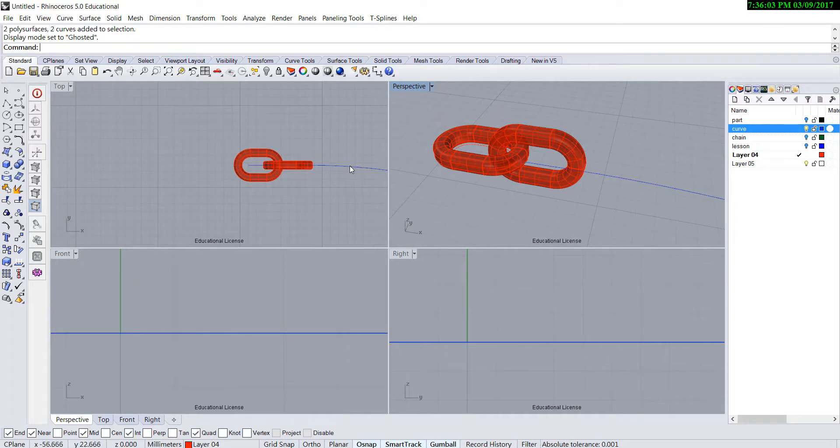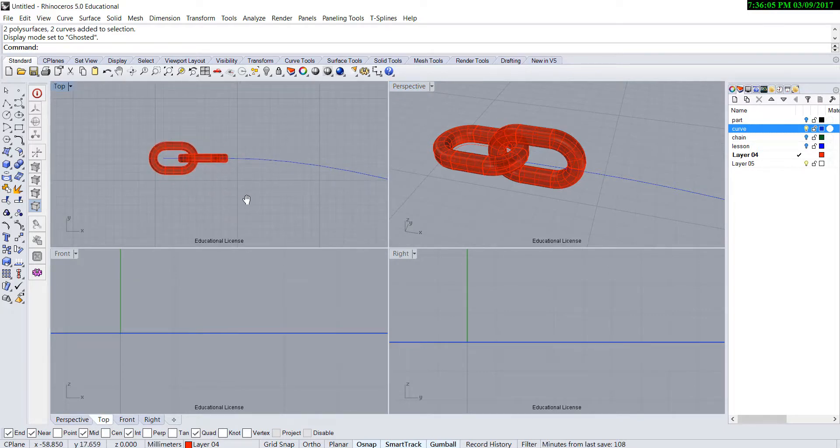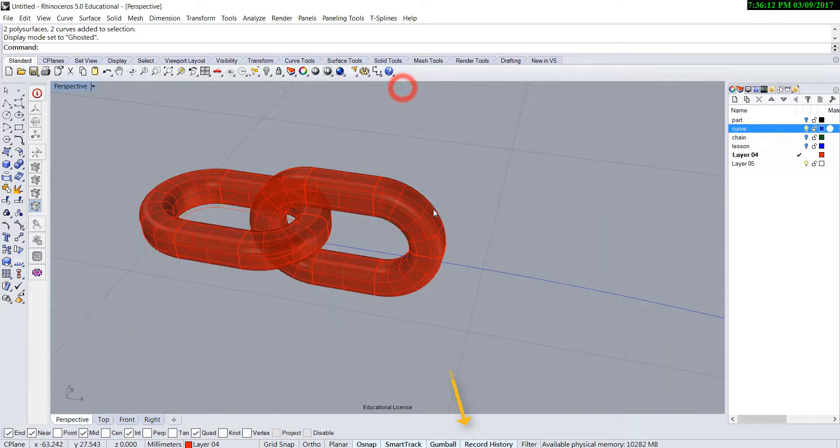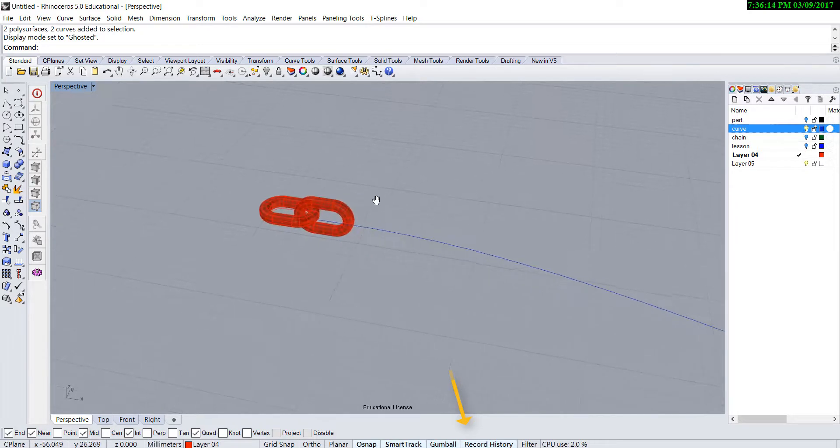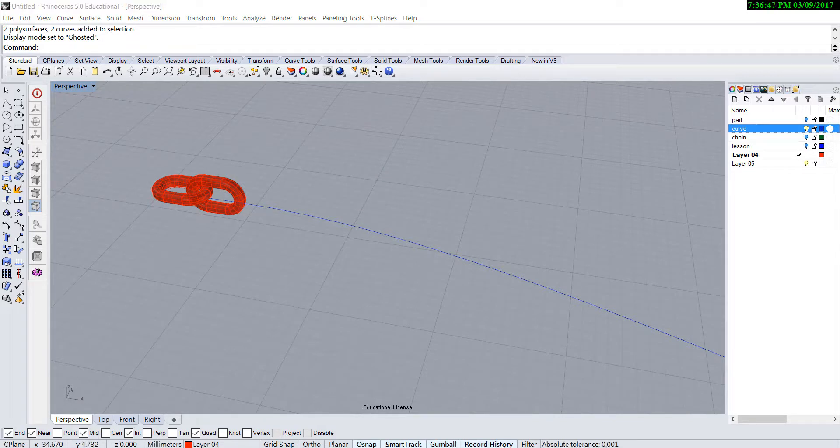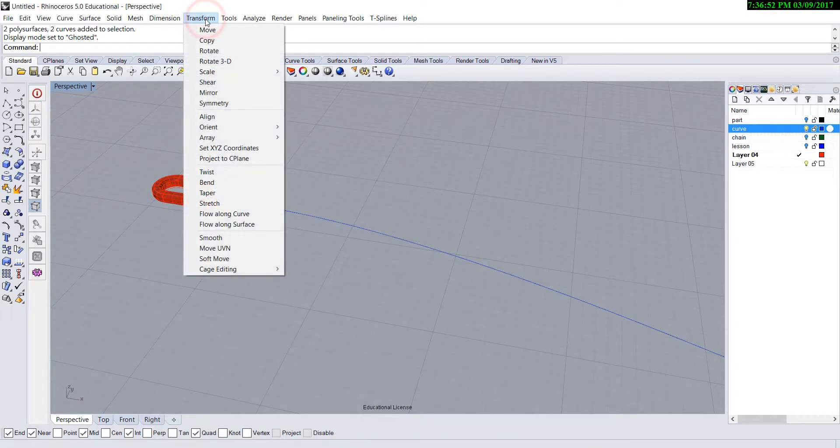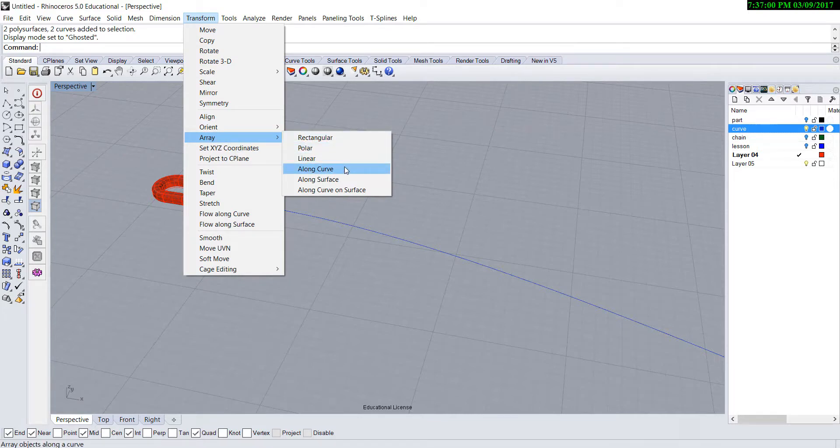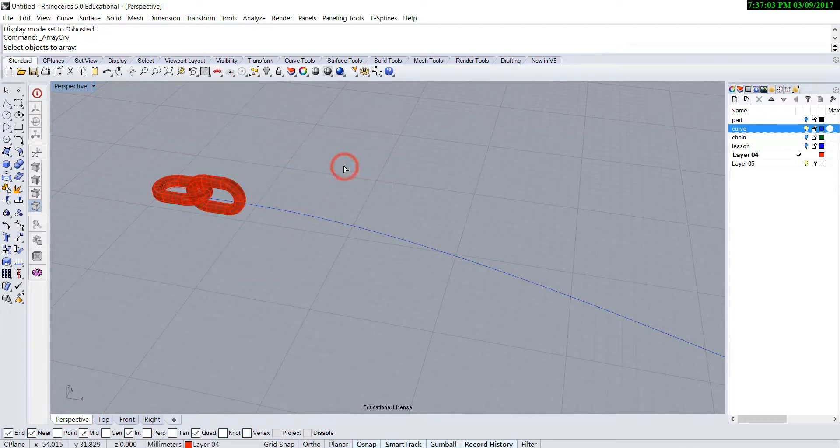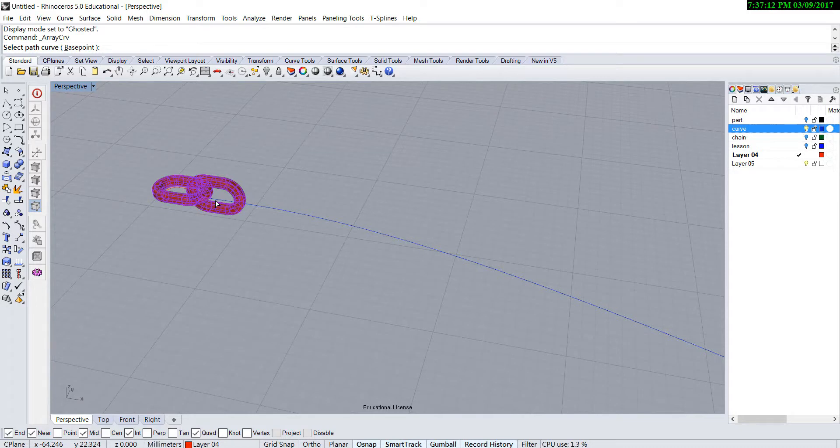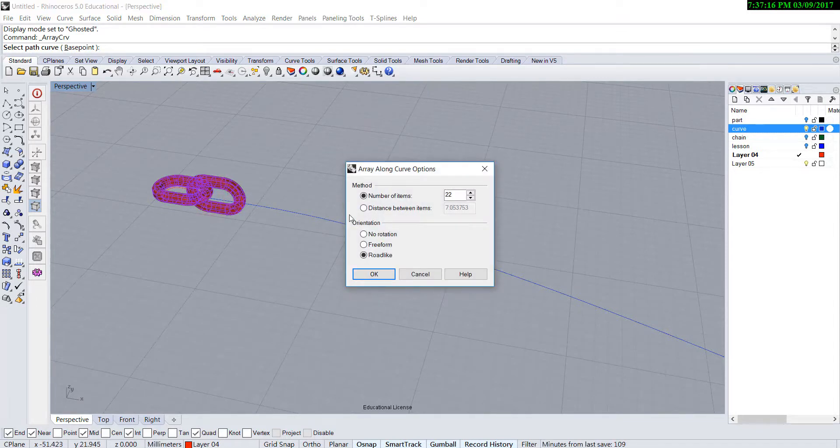Before I'm going to array, one thing I need to click is record history here on the bottom. And we are going to zoom in with perspective view. After you've done the record history, the command we are going to use is under the transform. You'll find array. The fourth one here is along curve. So you're going to pick up the object that's going to be arrayed. Enter when it is done, and select the path which is the curve.